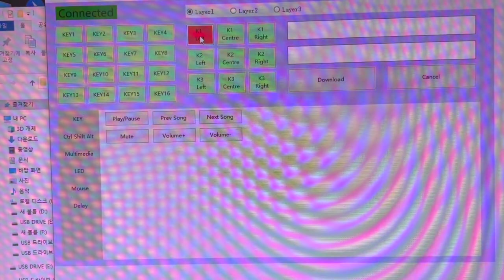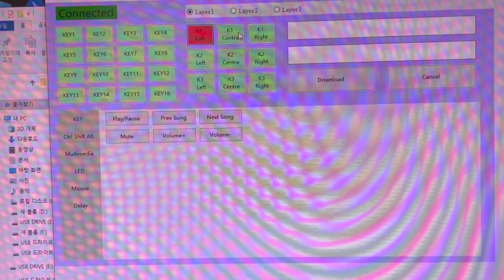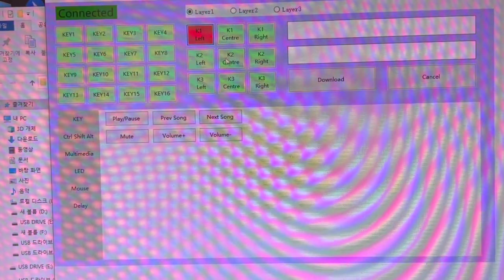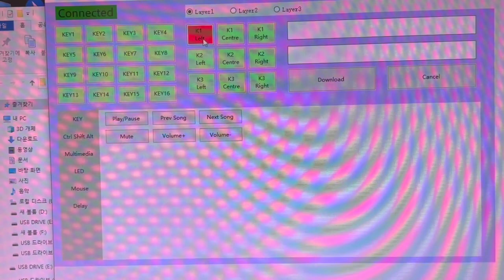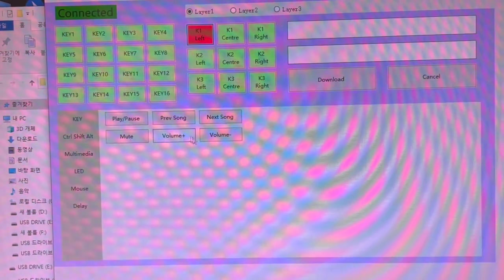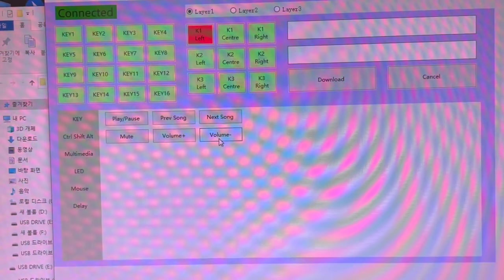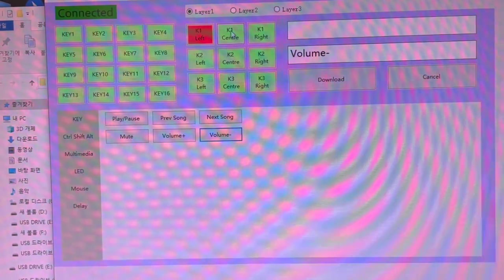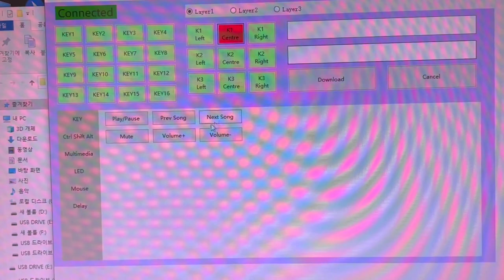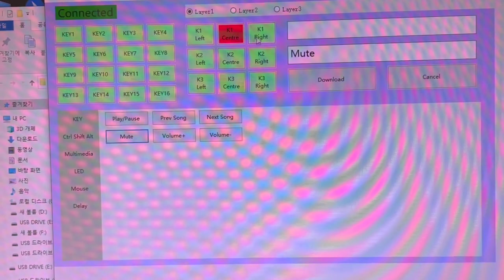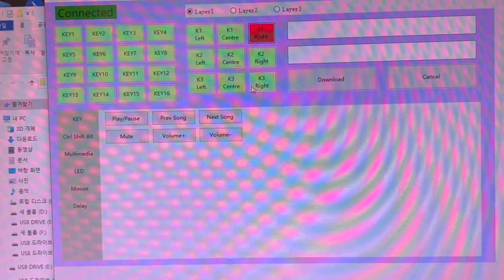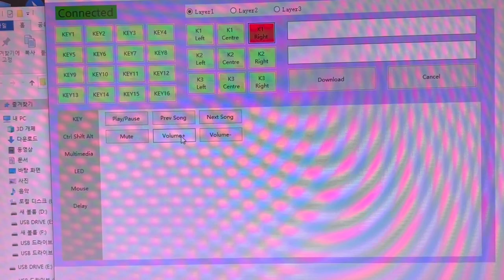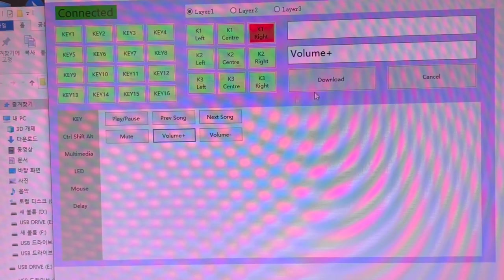So I set it to mute for center, volume down for left turn, and volume plus for right turn.